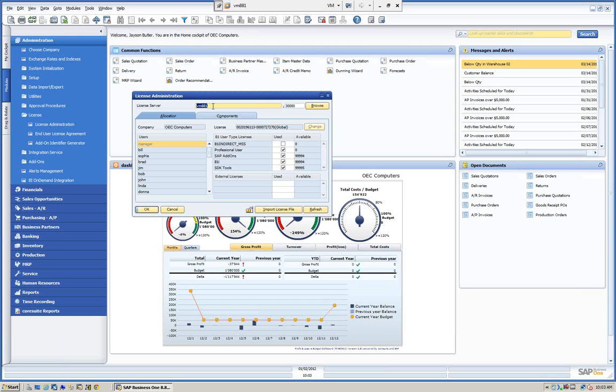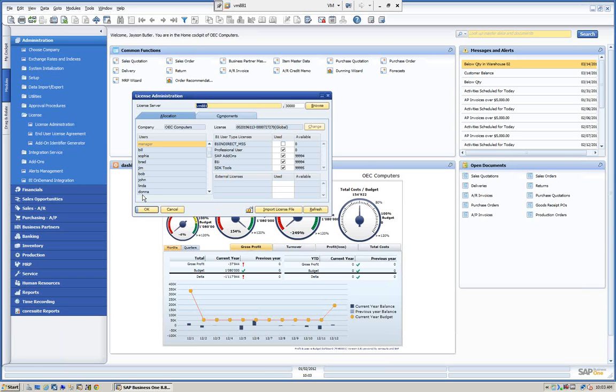You can see here our license server. Obviously this is the server that SAP is running on. You can see the allocation sign, the company, this is OEC computers, and here are our users. When you have multiple companies and a person working in more than one company, when you create the user you should use the same user or the same spelling. This is important because in SAP a user can log in two times on a database and it only counts for one license.